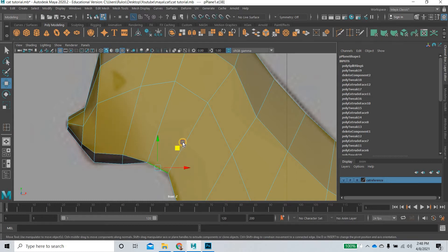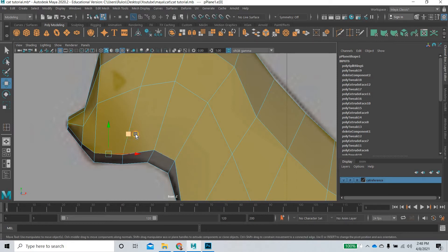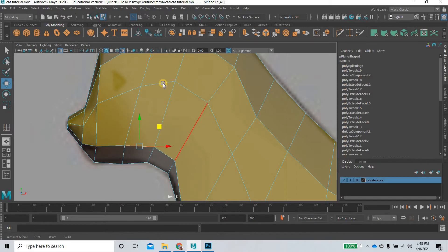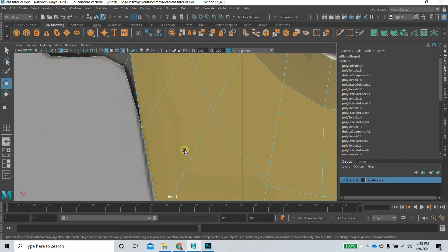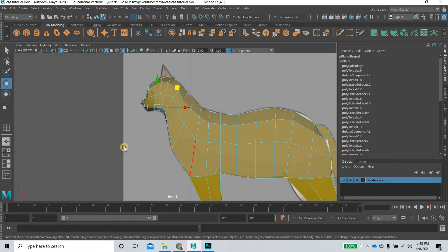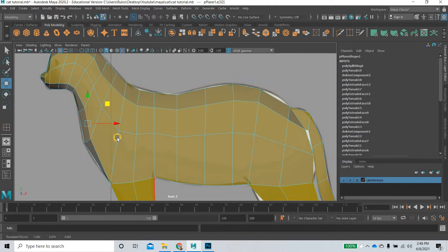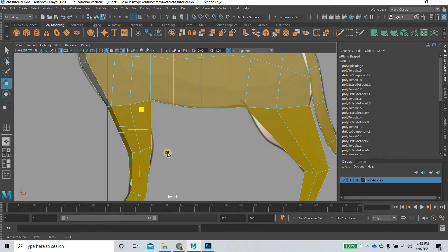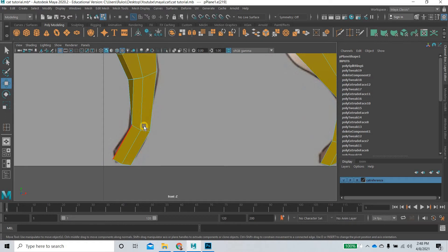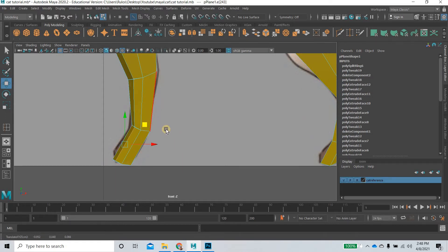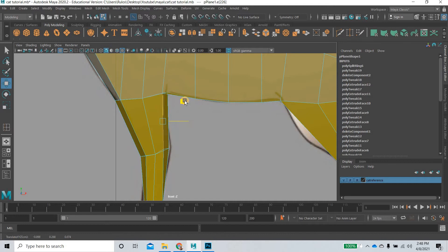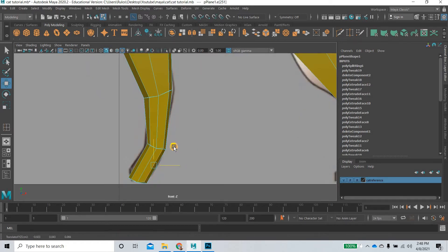So you can start creating the roundness of the cat. We can start creating the roundness of the cat. You can start creating that body mass of the cat.